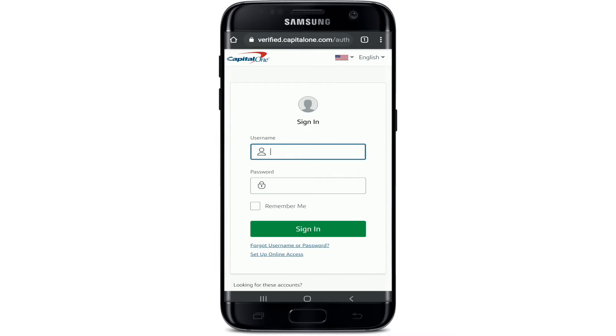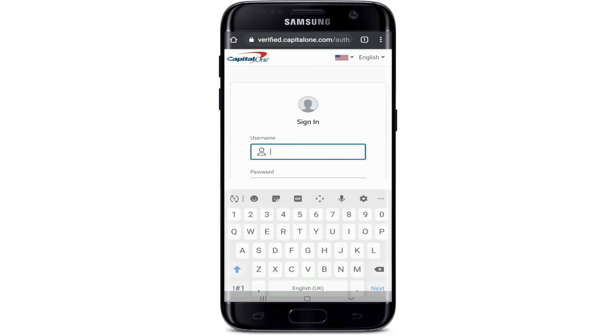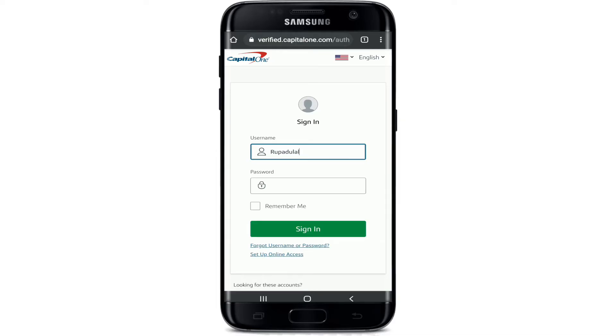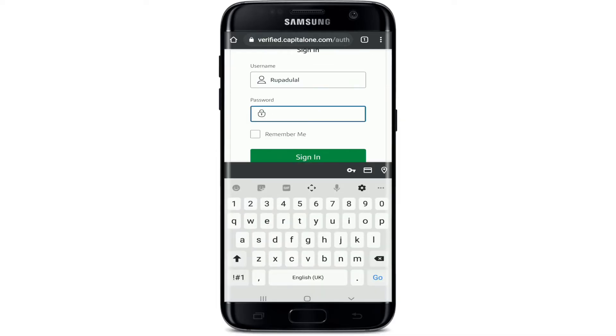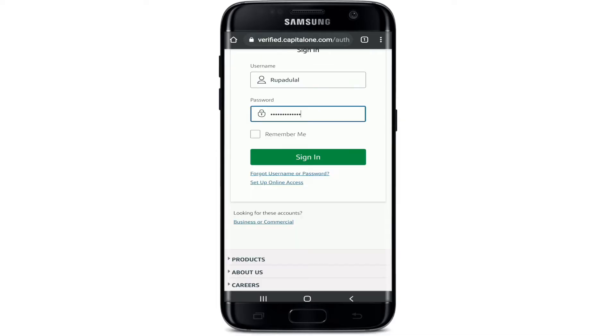You'll be taken to the sign in page of Capital One. Enter your username and type in your password in the next field. If you want the site to remember you, tap on Remember Me. If not, leave it as it is and tap on the Sign In button.